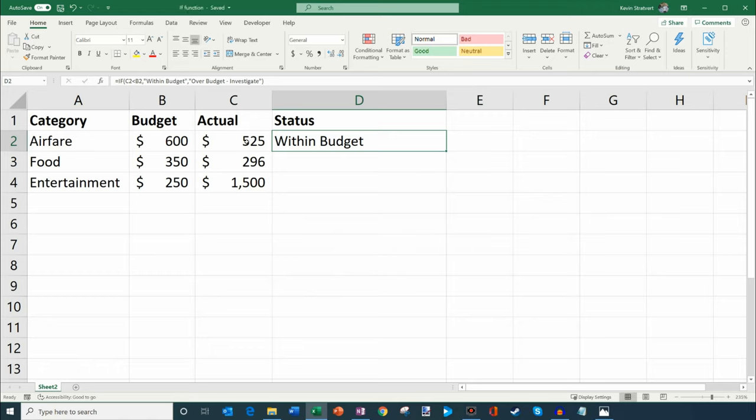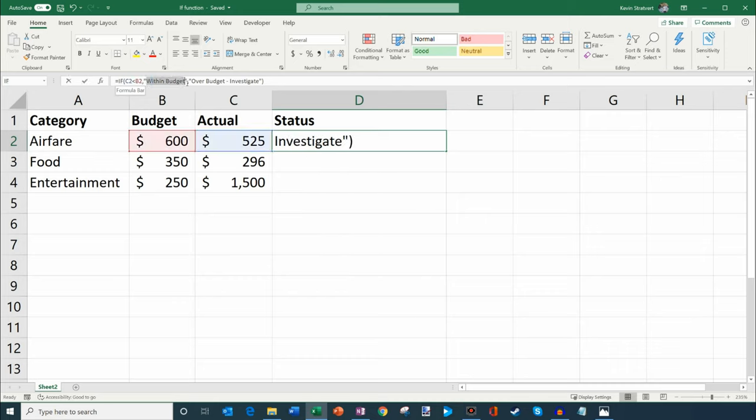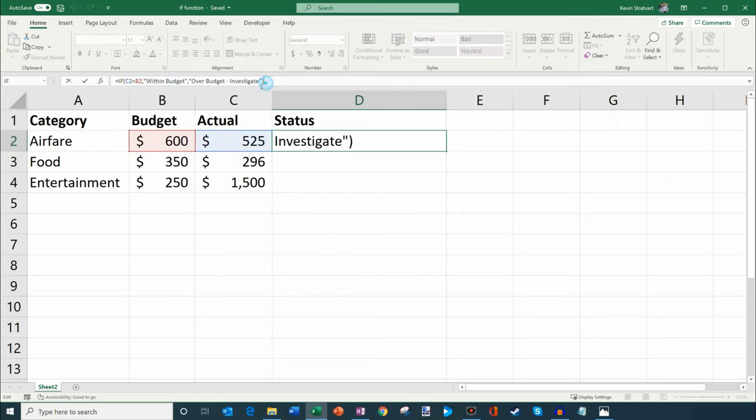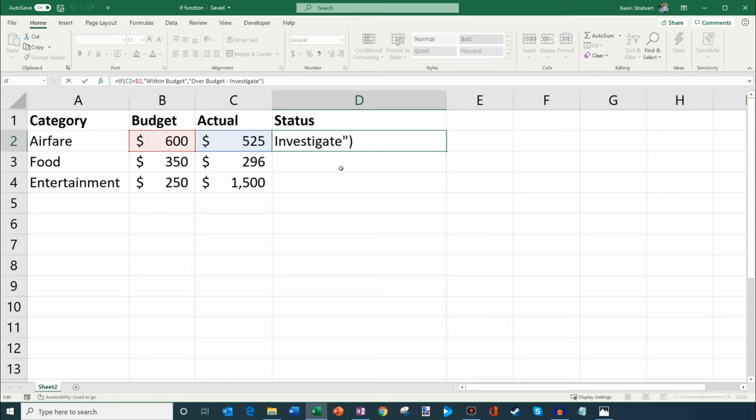You'll see here that 525 is less than 600, so it's within budget. If I look up here now at the IF formula, you can see how it says if C2 is less than B2, comma, then this is what I do if it's true. Then another comma, this is what I do if it's false. So that's the layout of the formula. You could also type it in if you don't want to use the little insert function guide.